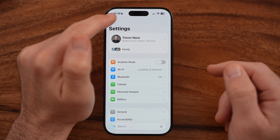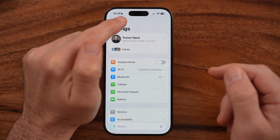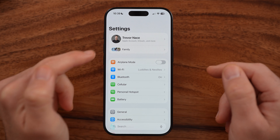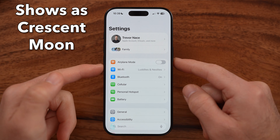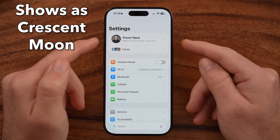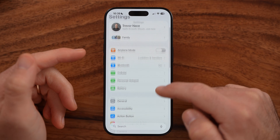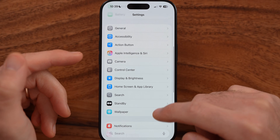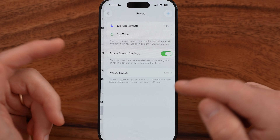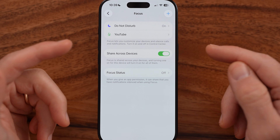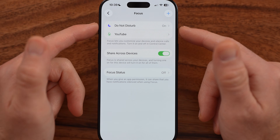You'll be able to see at the very top left is that little moon icon, indicating that Do Not Disturb is turned on. But if you wanted to disable it within the settings, you can see focus modes, which is what Do Not Disturb is.